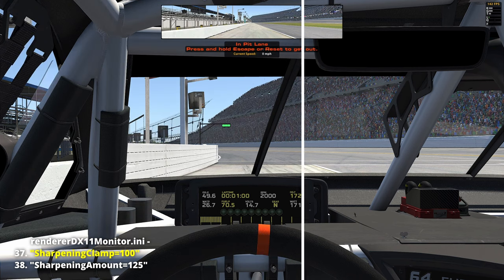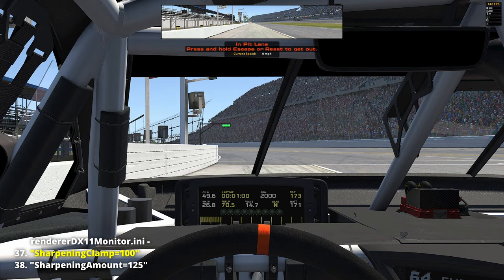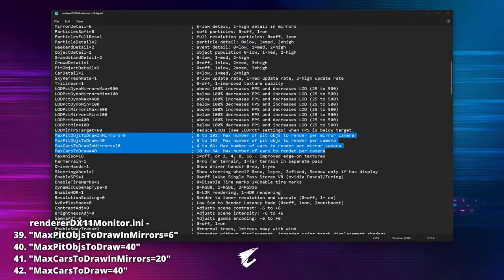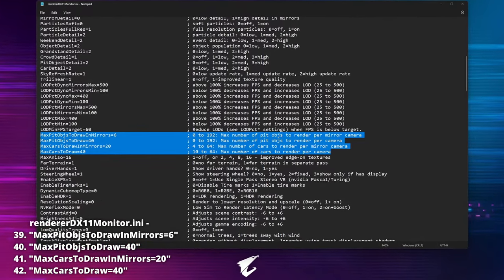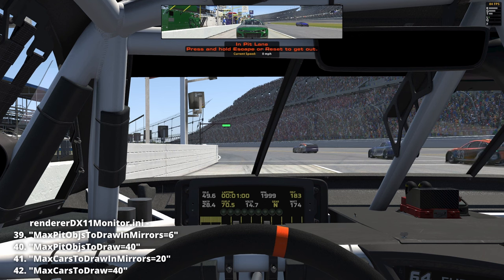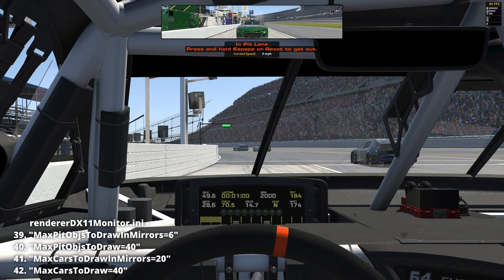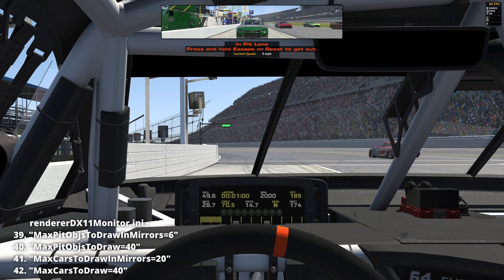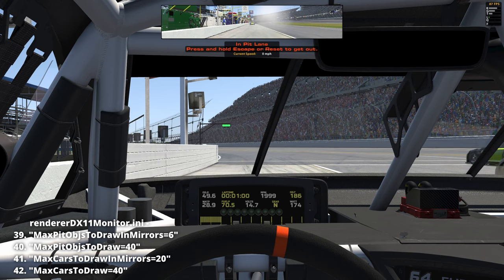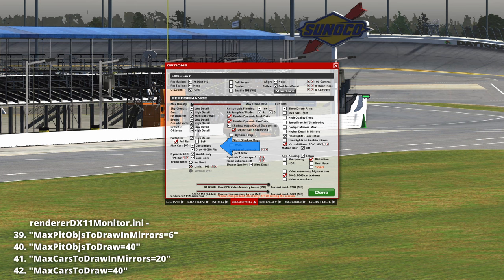'Max pit objects to draw in mirrors,' 'Max pit objects to draw,' 'Max cars to draw in mirrors,' 'Max cars to draw': we can adjust how many cars are shown in our main cockpit camera view and in the mirrors. 'Draw pits' controls the amount of rendered cars visible in the pit area. iRacing provides predetermined numbers, but we can dial in our own values to gain some performance, and the value will change to 'customize' in the in-sim graphics options menu.